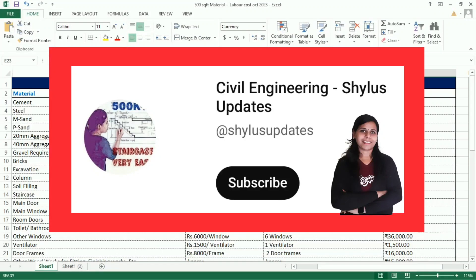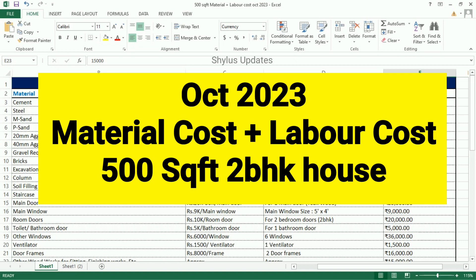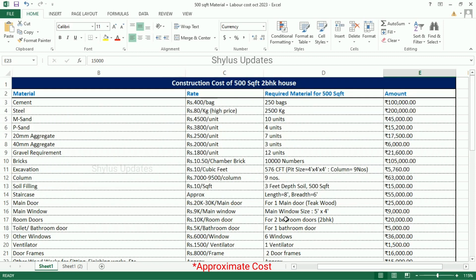Hello everyone, welcome to Civil Engineering Shilu's Updates. This video covers Material Cost and Labor Cost for a 500 square feet 2 BHK house, October 2023. I have estimated these costs in an Excel sheet. Let's see now — the first column lists all the materials needed.